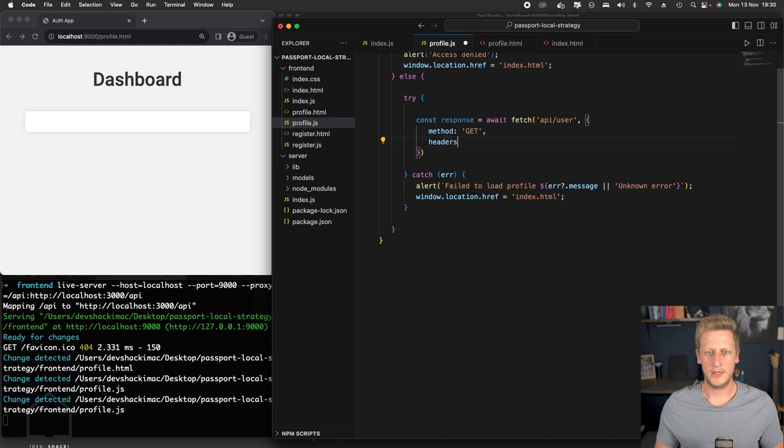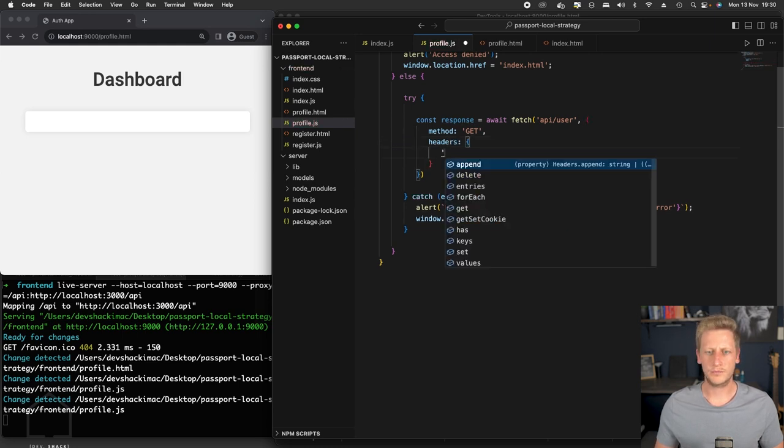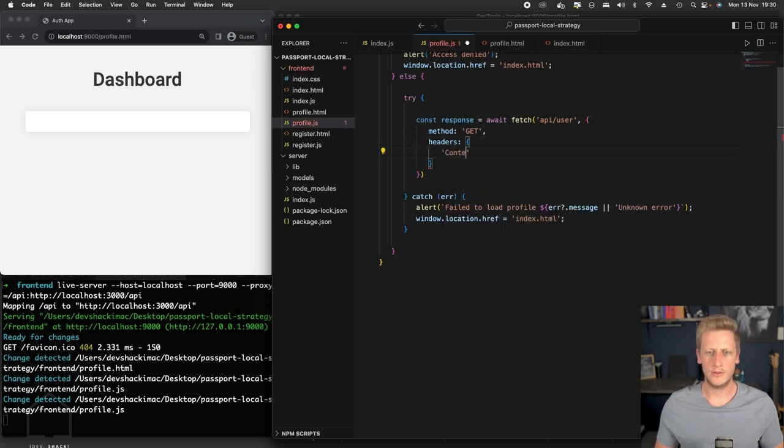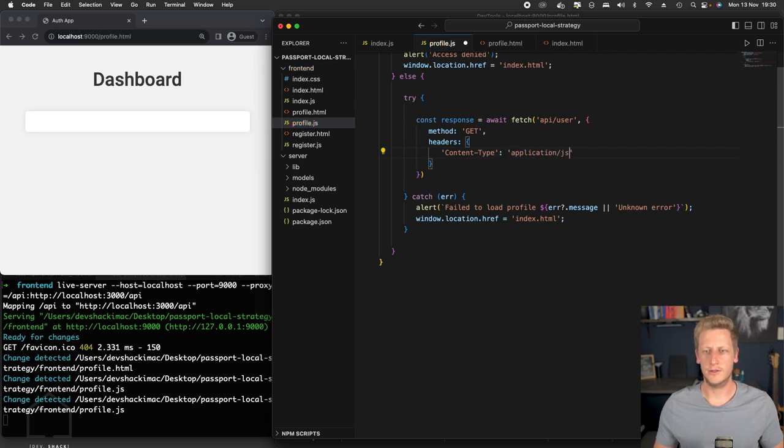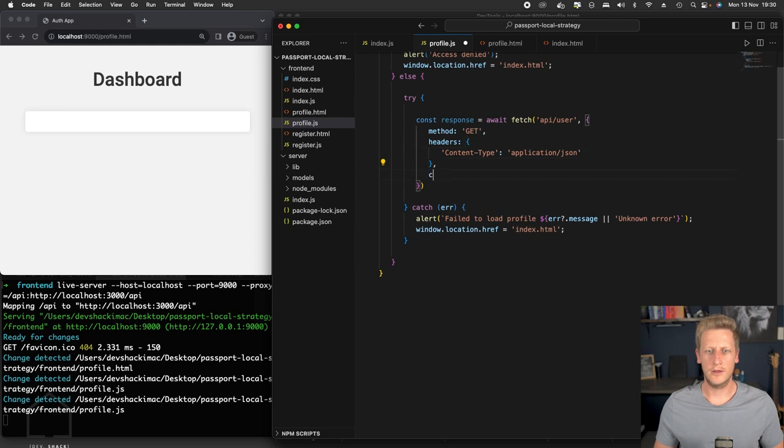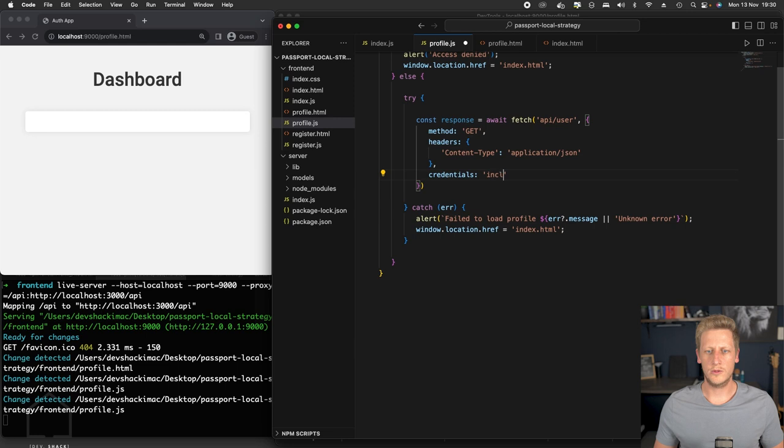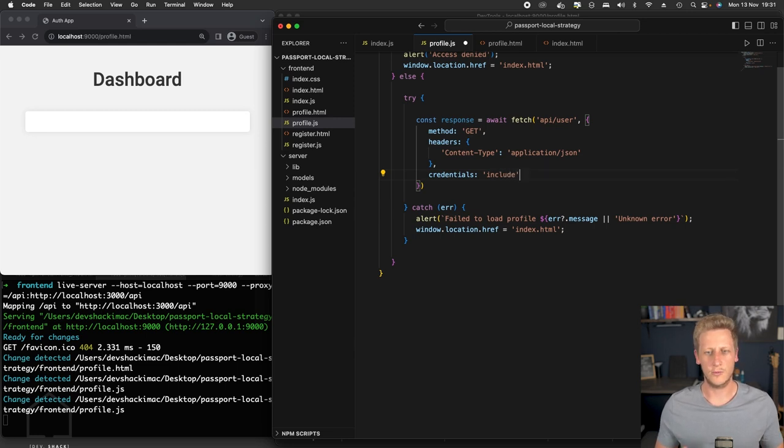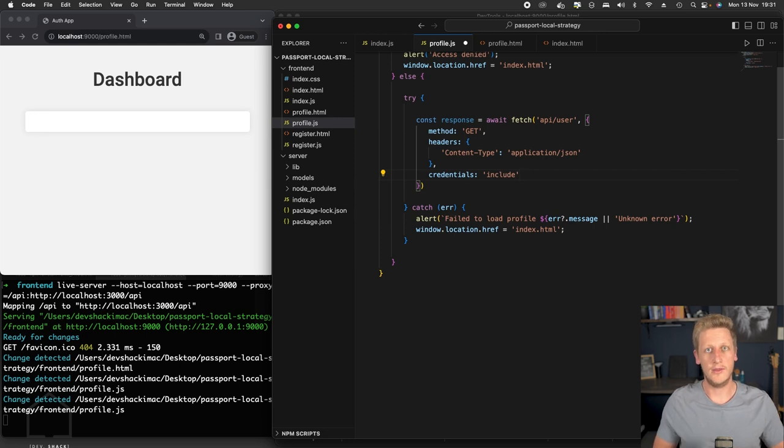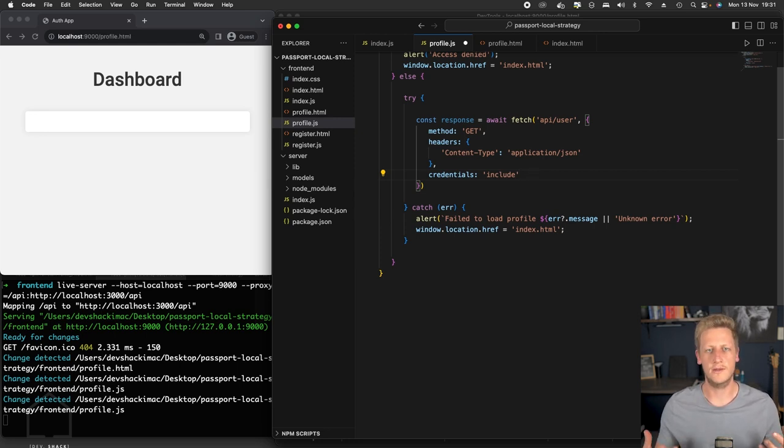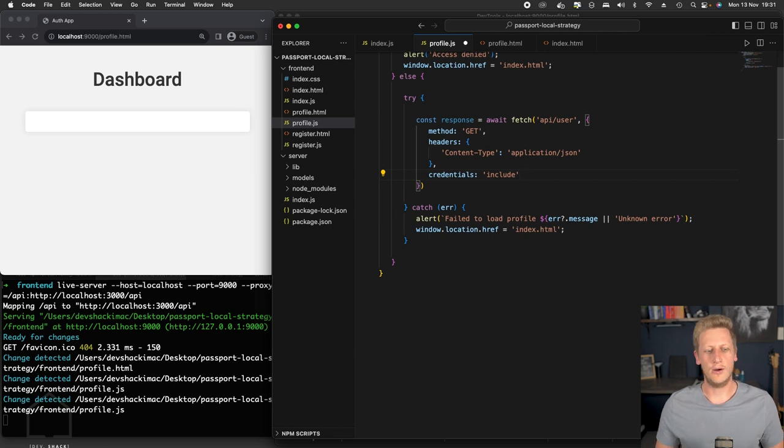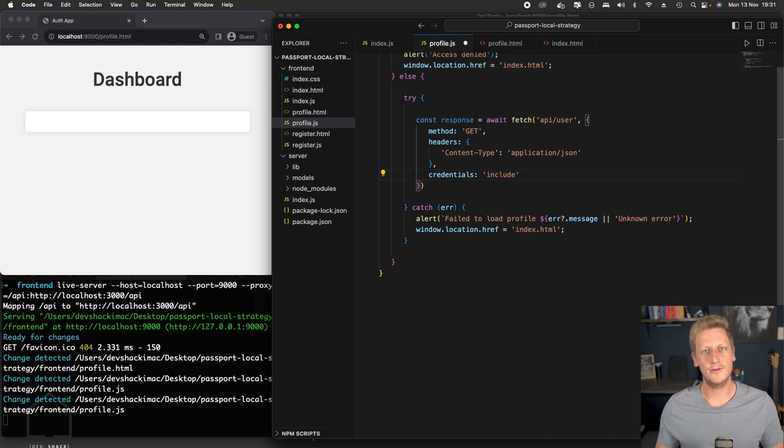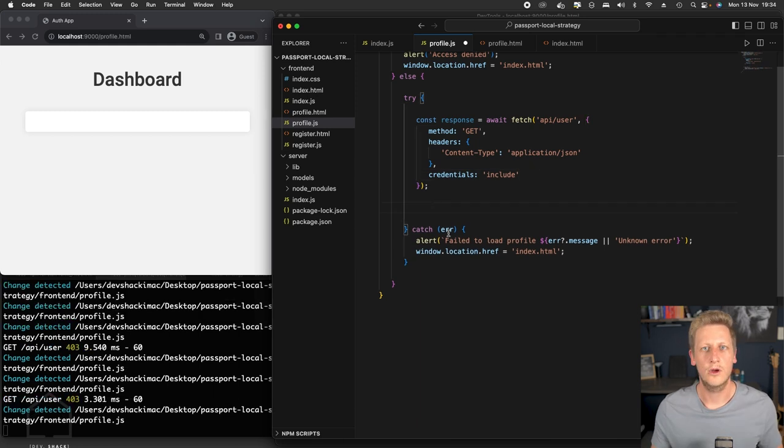And lastly, we're just going to pass in this credentials key. And we're going to put this string include. And this is just going to ensure that the cookies that we have or have been set by the login request is going to be passed on with this request. And then that's going to be used by our Node API. And Passport is going to use that to evaluate whether the user is authenticated or not.